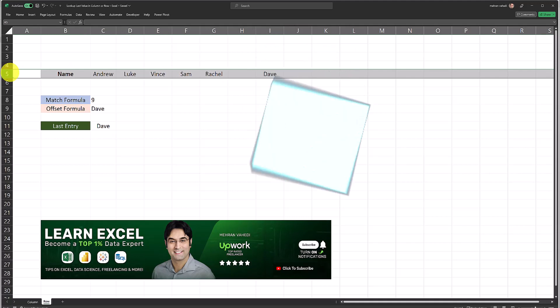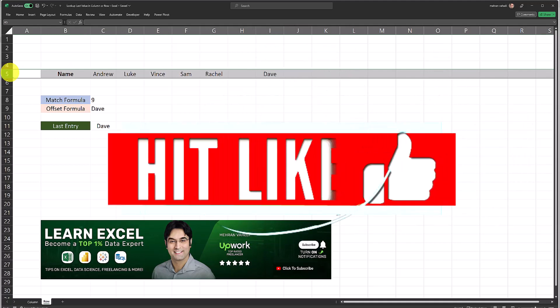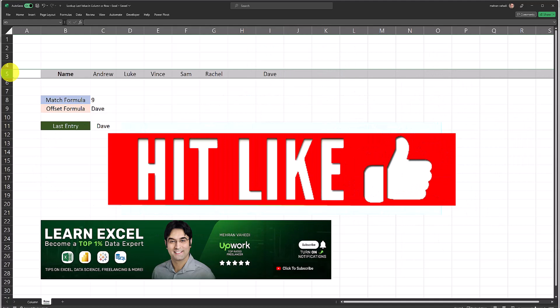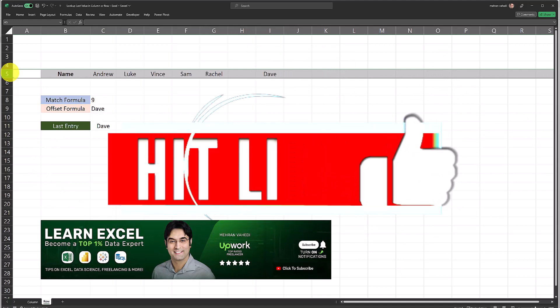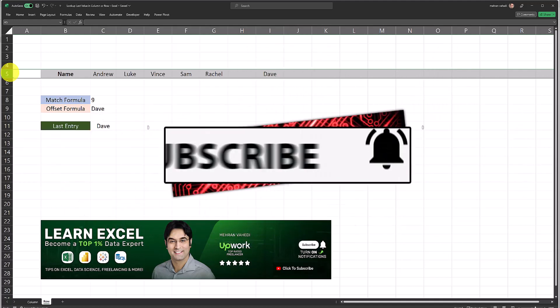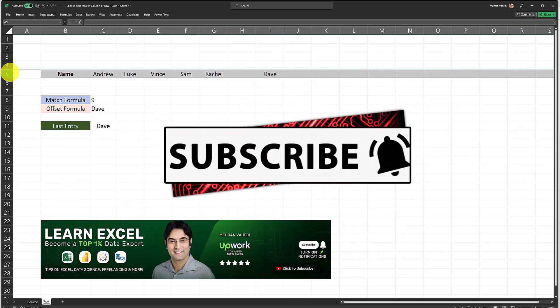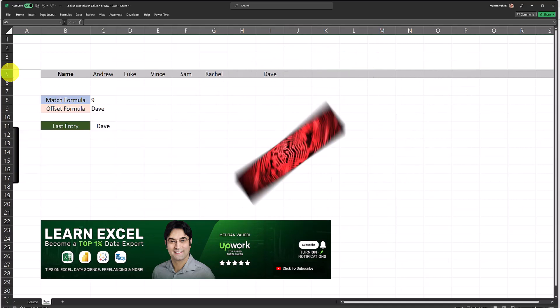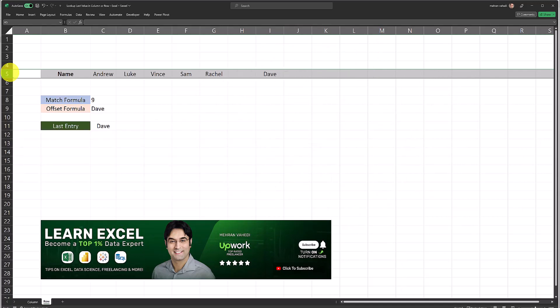I hope you found this video useful. If yes, make sure you give this video a thumbs up. Also if you haven't subscribed to my channel yet, make sure to subscribe and also turn on notifications so you won't miss out on my future videos. See you soon.